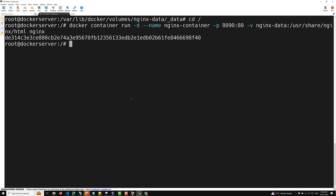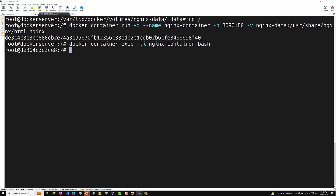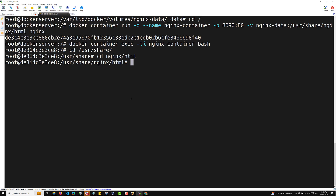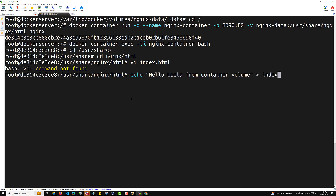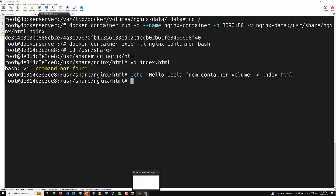Now if I try to edit this — I'll exec into the container: docker container exec -ti nginx-container bash. I am now in root. I'll navigate: cd /usr/share/nginx/html. Now I can run: echo 'hello leela from container volume' and redirect it into index.html. I have added the content.